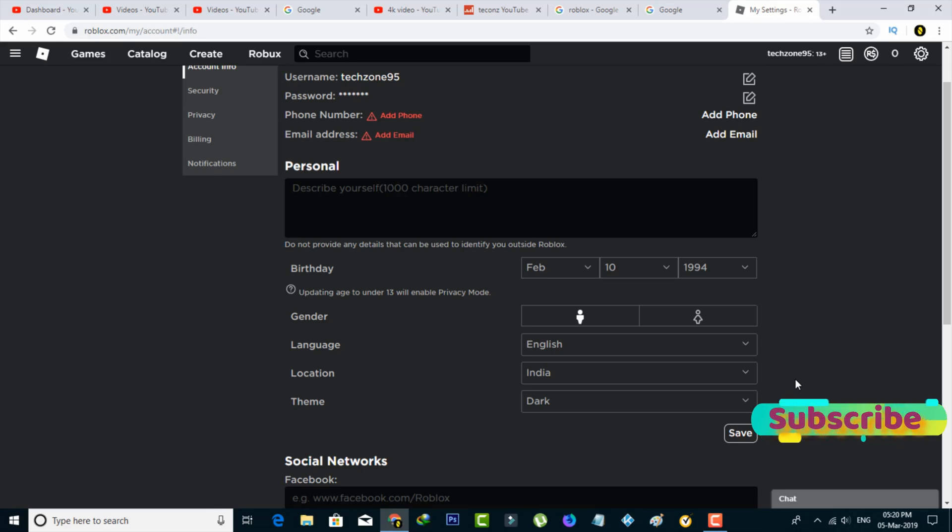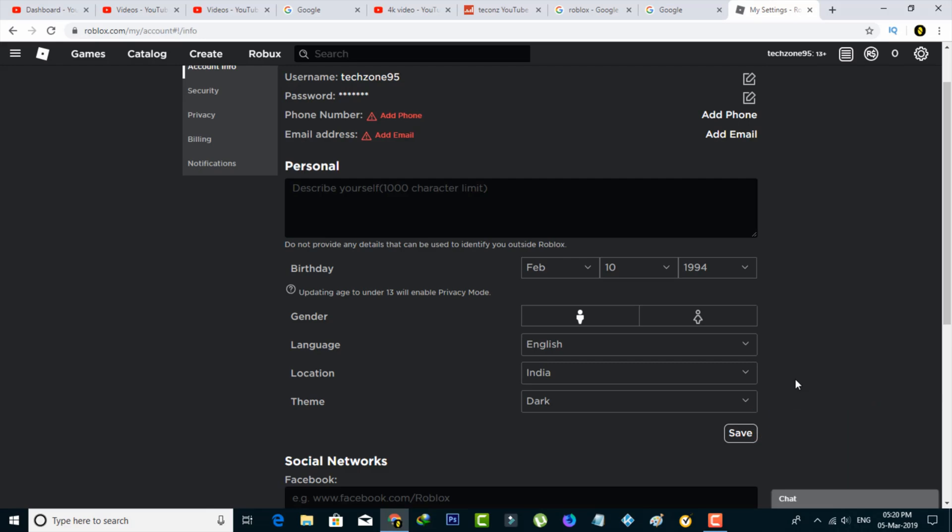The same way, you can locate these settings on your Android mobile. This is how you can easily activate your dark mode feature. For more tech videos, you can subscribe to my tech channel, The Tabux, and thanks for watching.